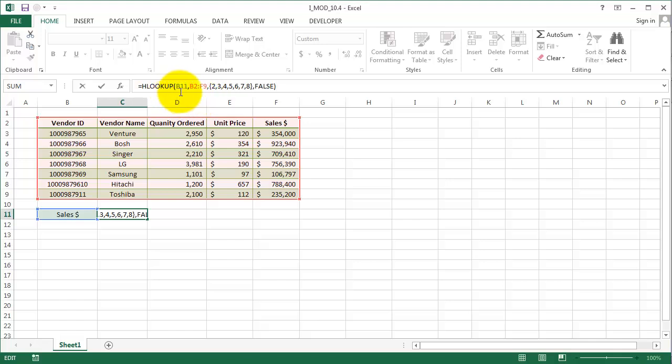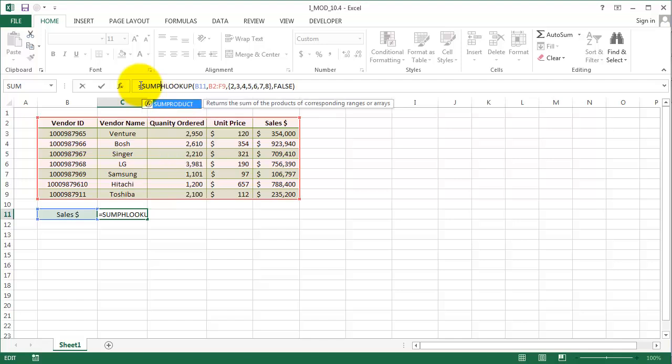We have used arrays in our previous exercises, so I hope you still remember it. What I'm going to do now is add a SUMPRODUCT function here.